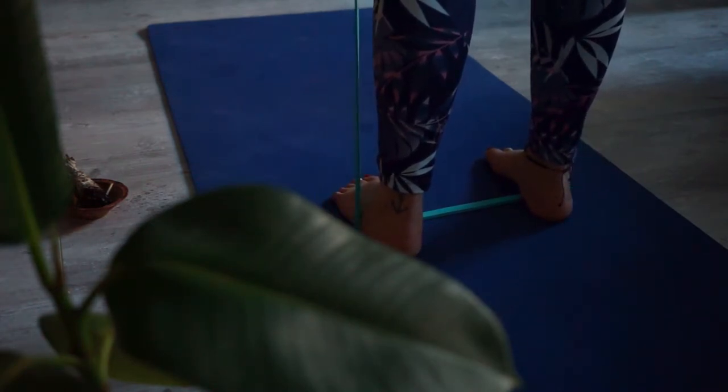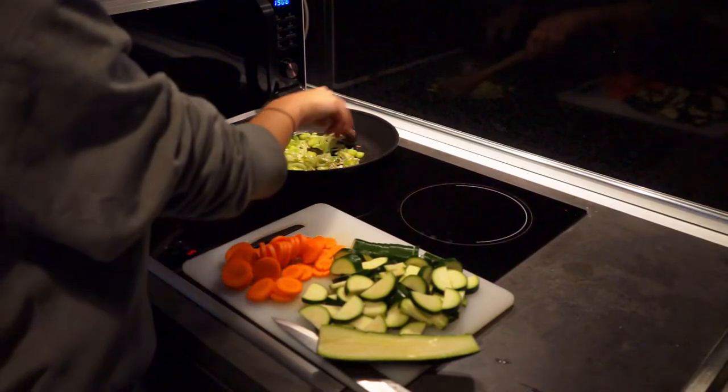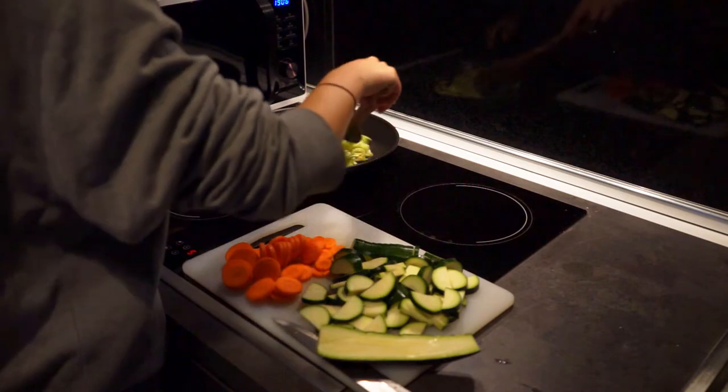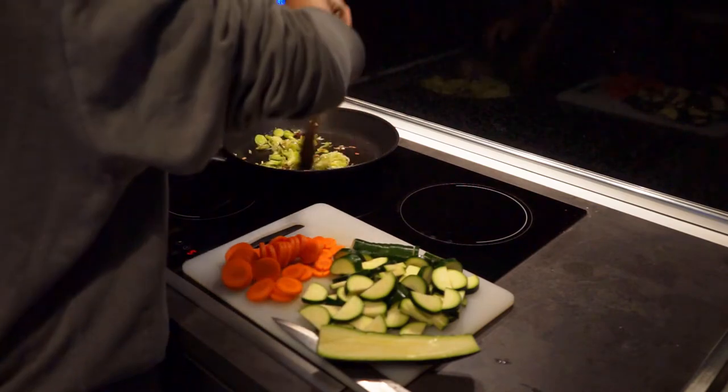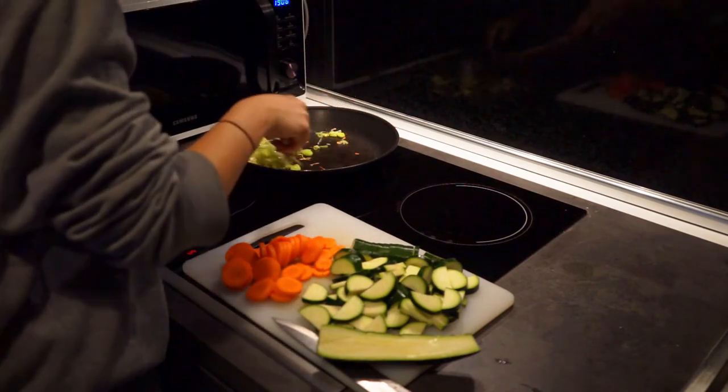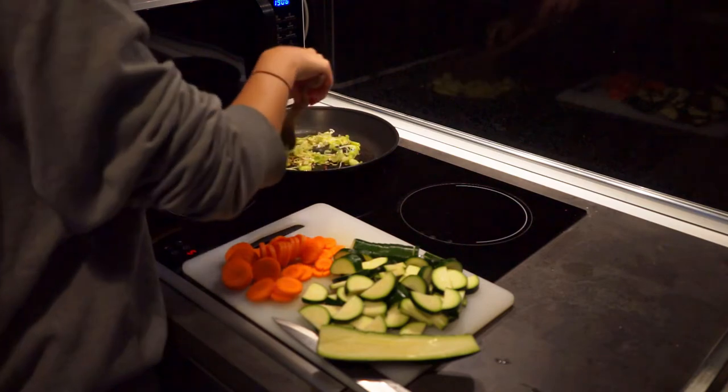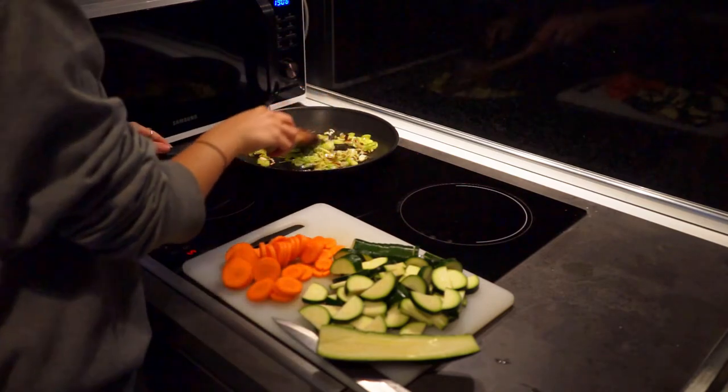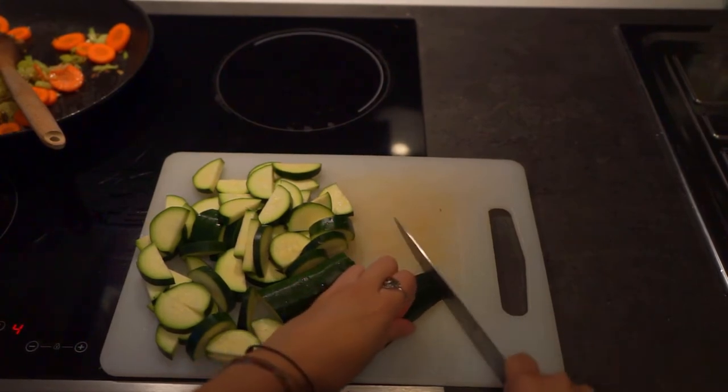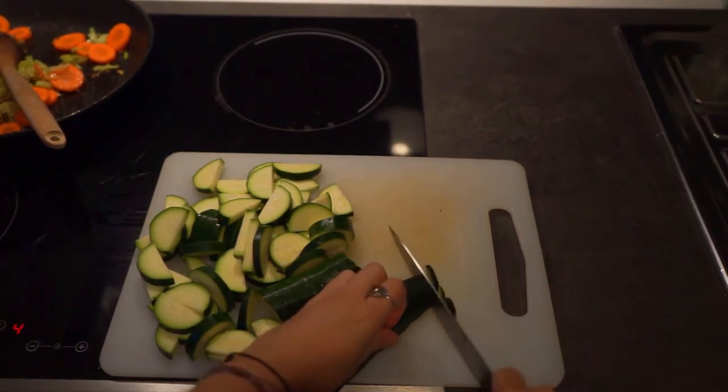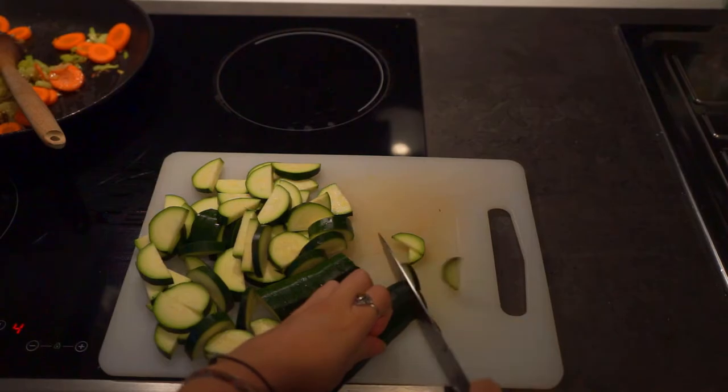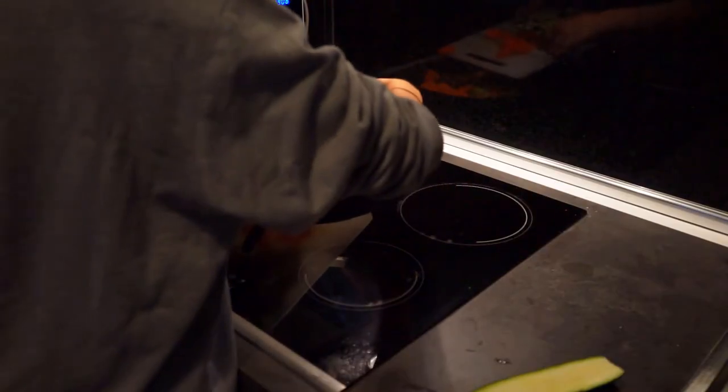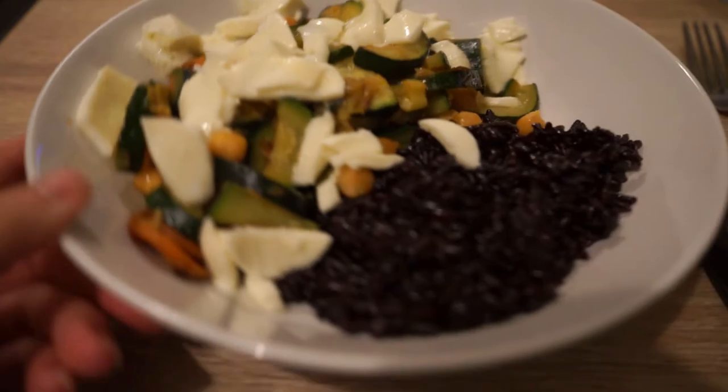At 7:30 I usually start cooking dinner for me and my partner who comes back around 6:37. Today I cut some zucchini and other vegetables to stir them in a pan and later serve them along with chickpeas, some black rice, and mozzarella cheese.